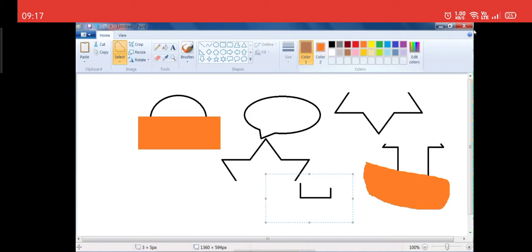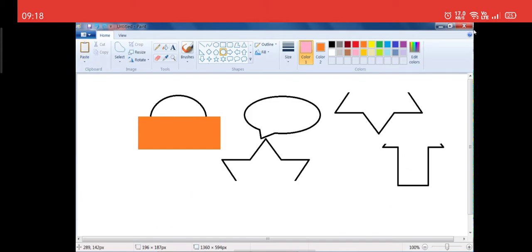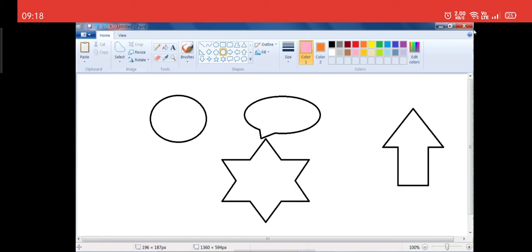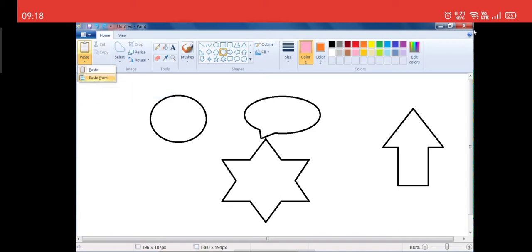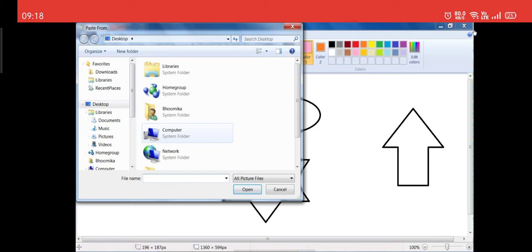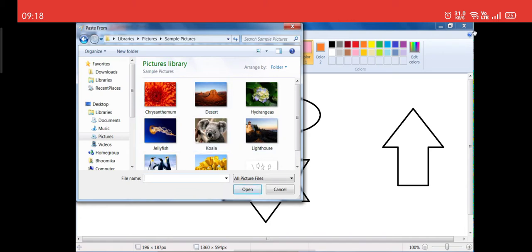You can also change the foreground color by clicking on the foreground color and clicking on any color you want. Let's select pink. The foreground color has changed to pink. Now, what if I don't want any of these images and want to import a picture already on my PC? I will go to the Clipboard group, click on the small arrow below Paste, and select the Paste From option. When I click on Paste From, I get options to browse — I will go to Pictures.